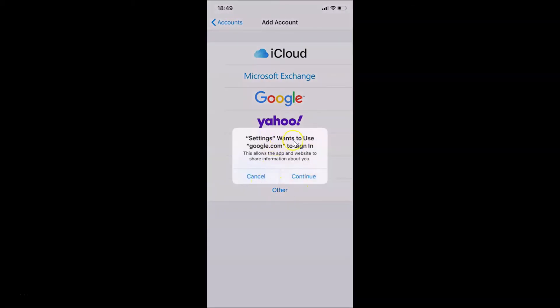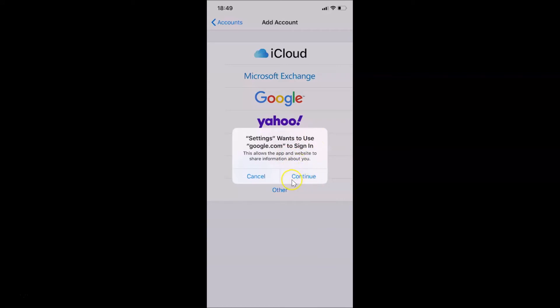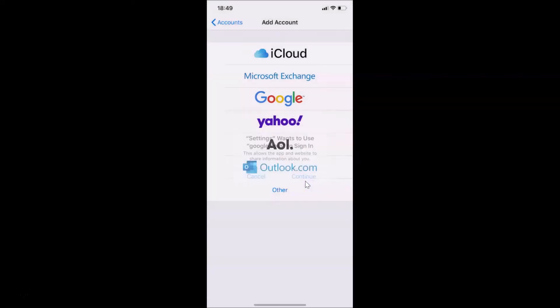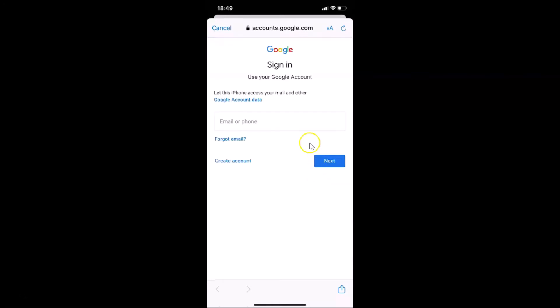You can see we have this pop-up: Settings wants to use google.com to sign in. This allows the app and website to share information about you. Just read this message and if you agree, just tap on the Continue button. So I agree, let me tap on Continue.